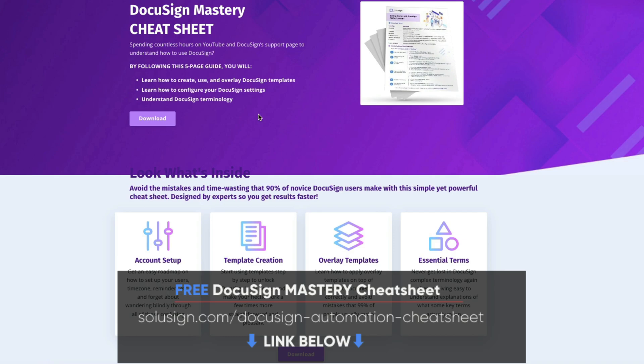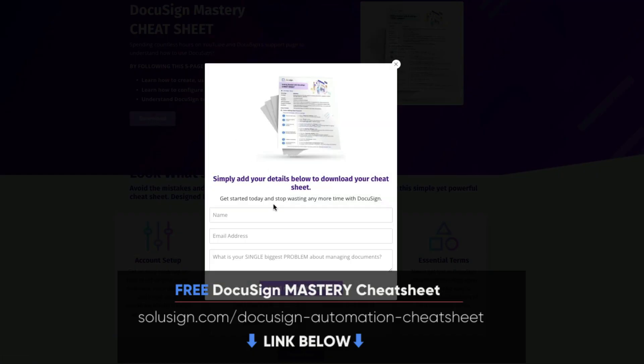But if you prefer to do things on your own, I strongly suggest that you download our free document automation cheat sheet because it will help you understand how you can automate all your forms and your documents.